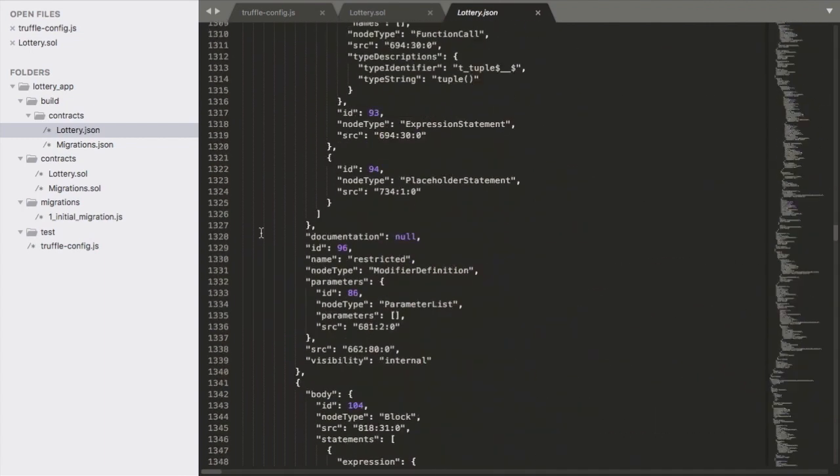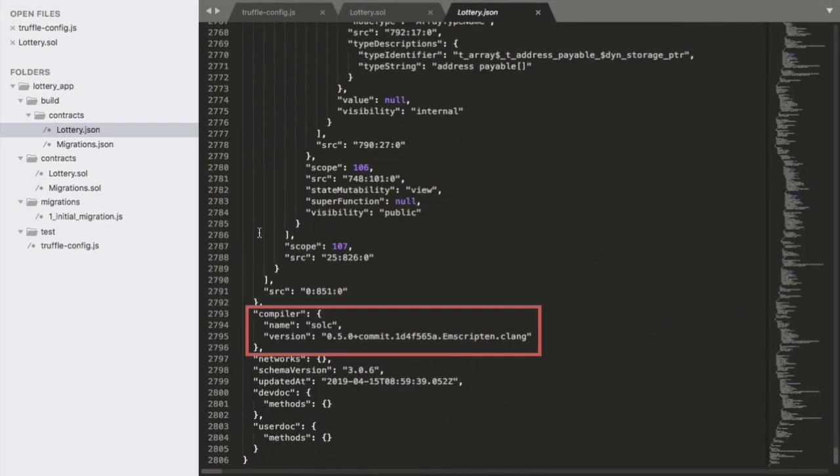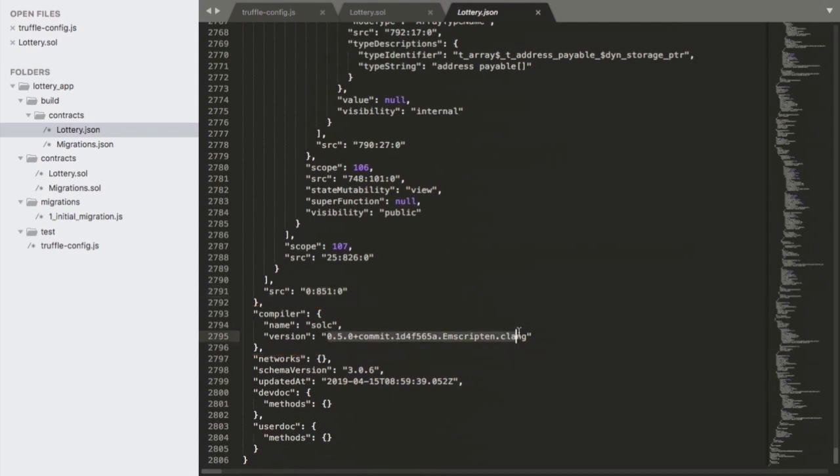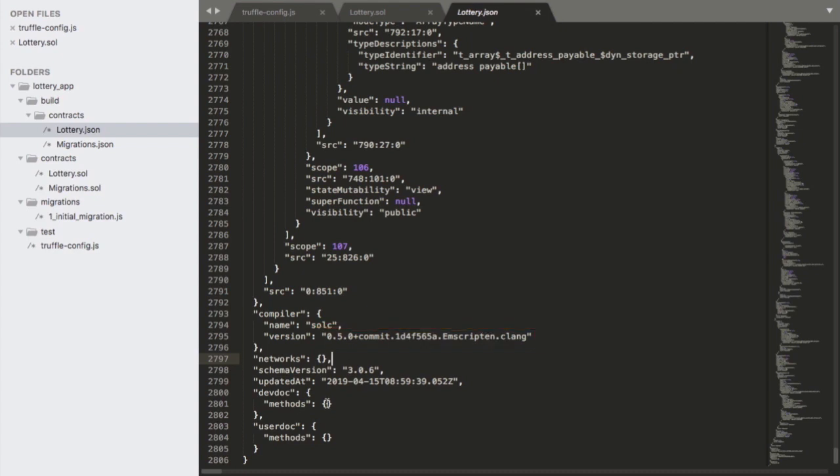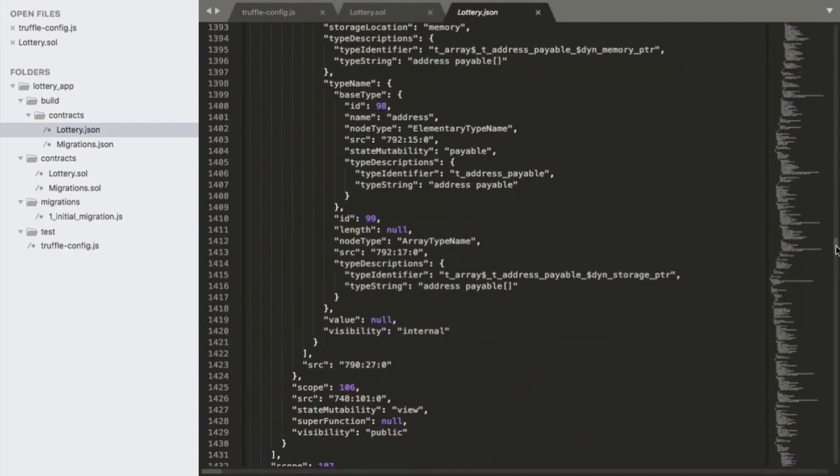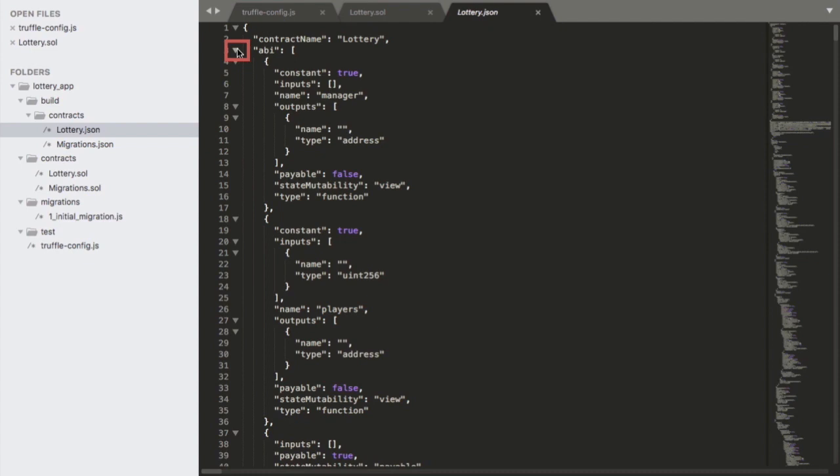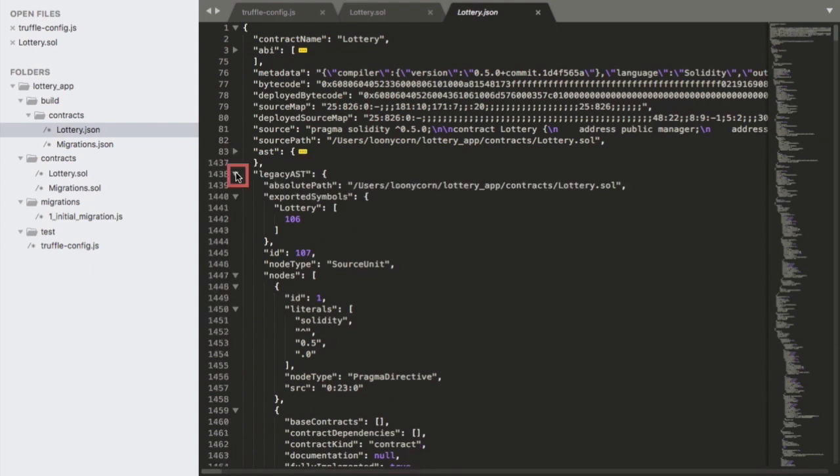Scrolling further down, we can view additional details such as the compiler which was used to produce this build artifact. And this version 0.5.0 is the same as what we saw in the output of the truffle compile step. Since this is a rather large output, I'm going to compress it just a little bit by minimizing this ABI field. And then following that, we'll also minimize the field for the abstract syntax tree as well as the legacy AST.